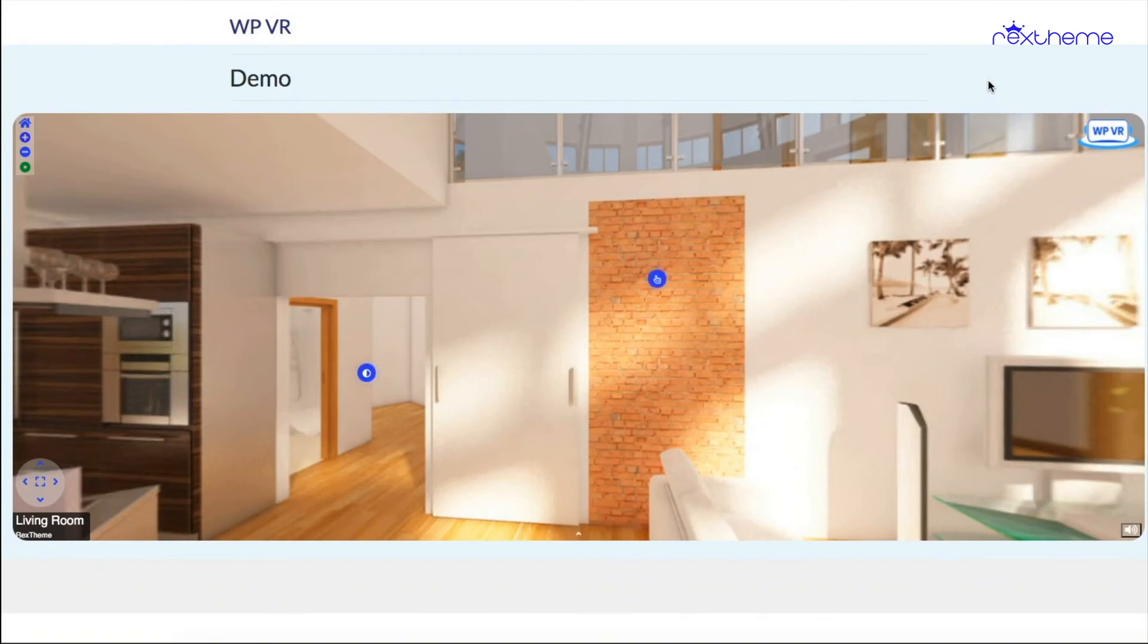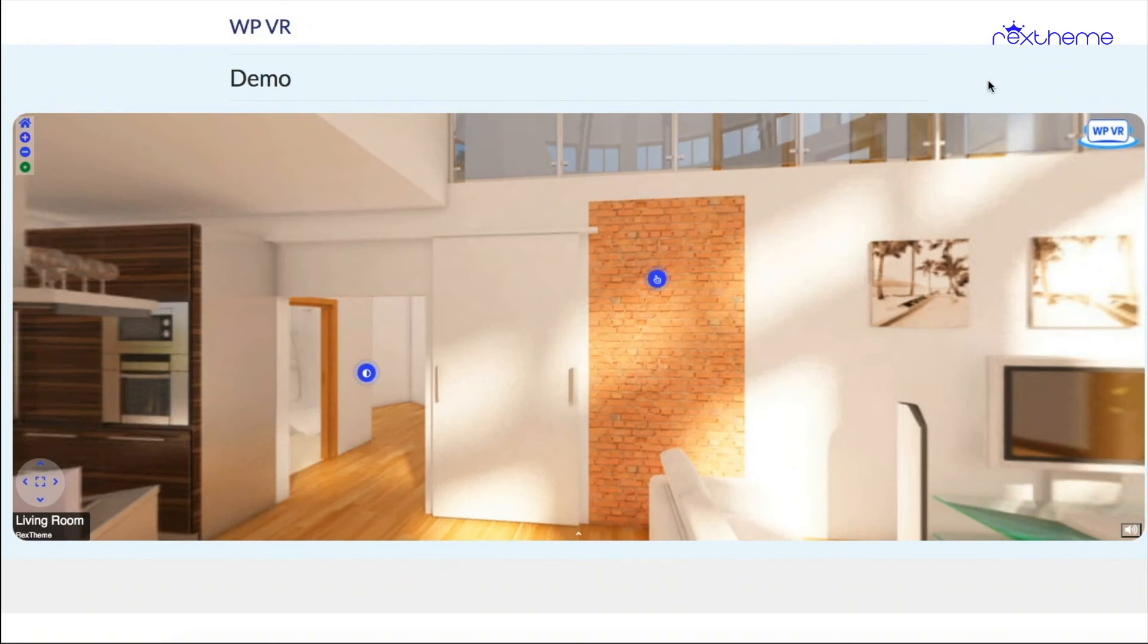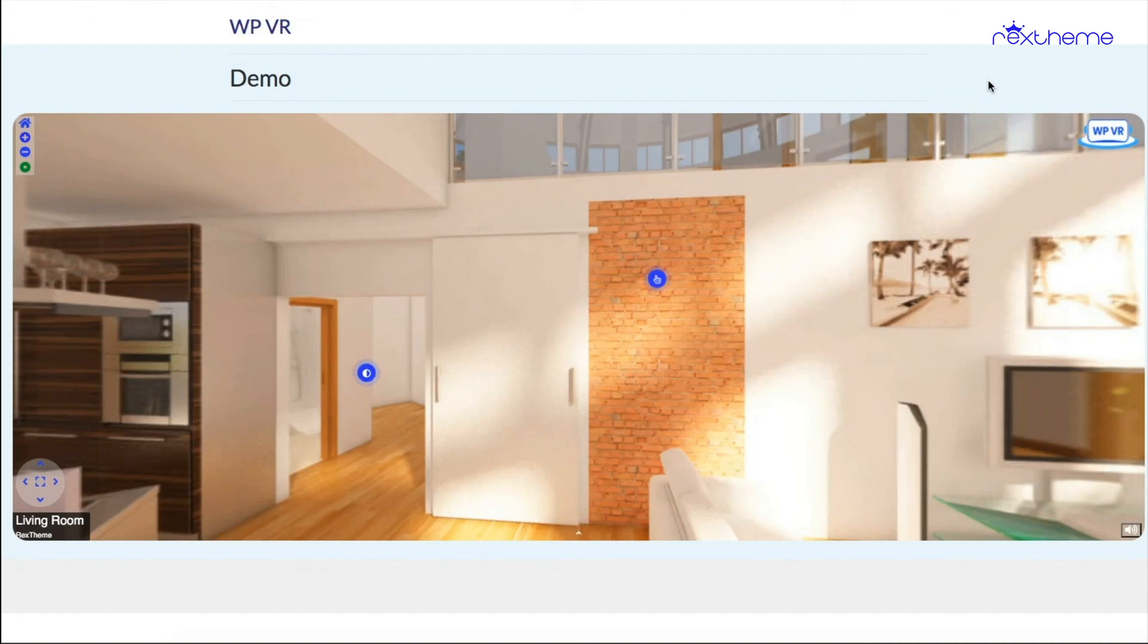All right, now in my last two videos I showed you how you can embed a virtual tour using a WPVR Gutenberg block or a WPVR Elementor widget, and now I showed you how to use a shortcode to embed a virtual tour. So from now on you'll be able to create a virtual tour and embed it on your website without any issues. And with that, I'll see you in my next video.